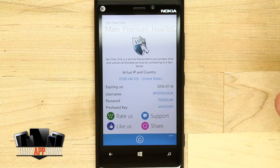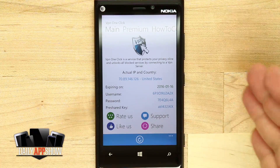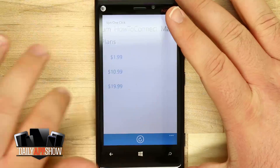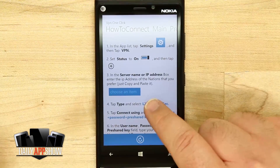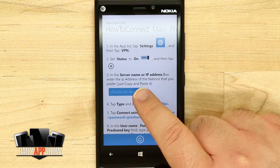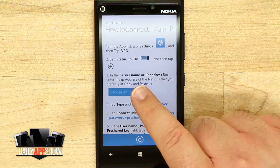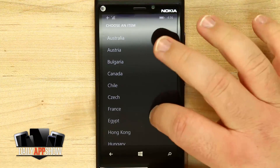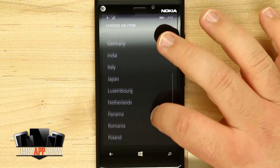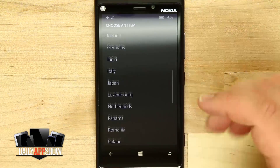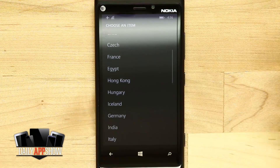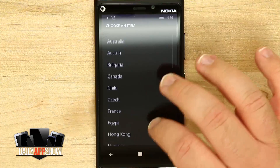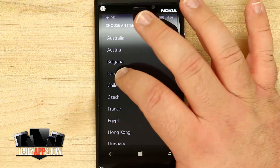When we come into the 'How to Connect' menu up here at the top, I'll swipe over to the right and be able to select a server name and IP address. If I tap 'Choose an Item,' that's going to open up a menu where I can select where I want to set my VPN up for. Being that I'm in the US, I don't want to select the US, so I'm going to set one up for Canada.